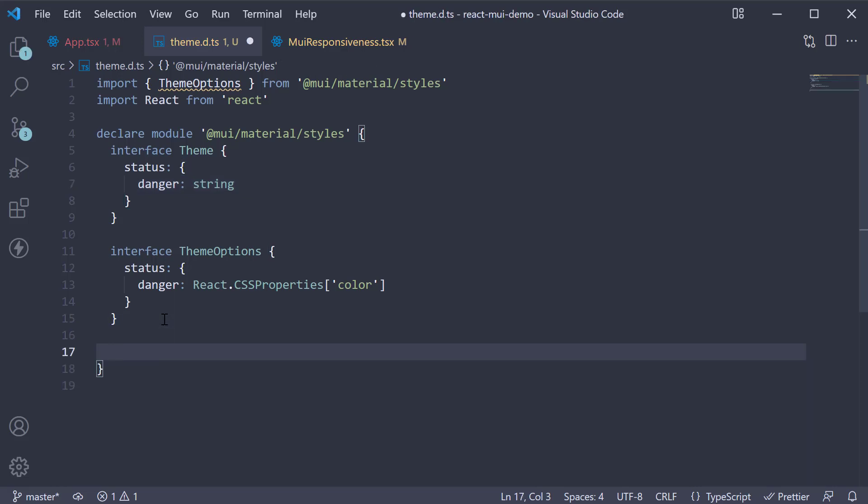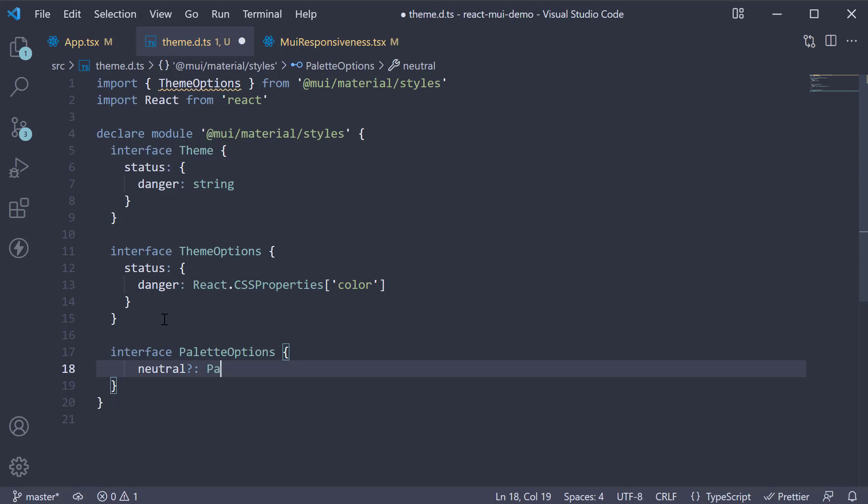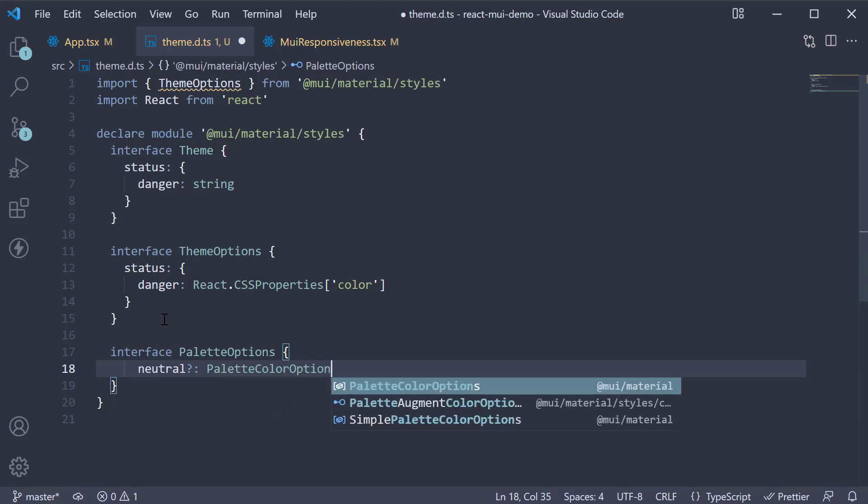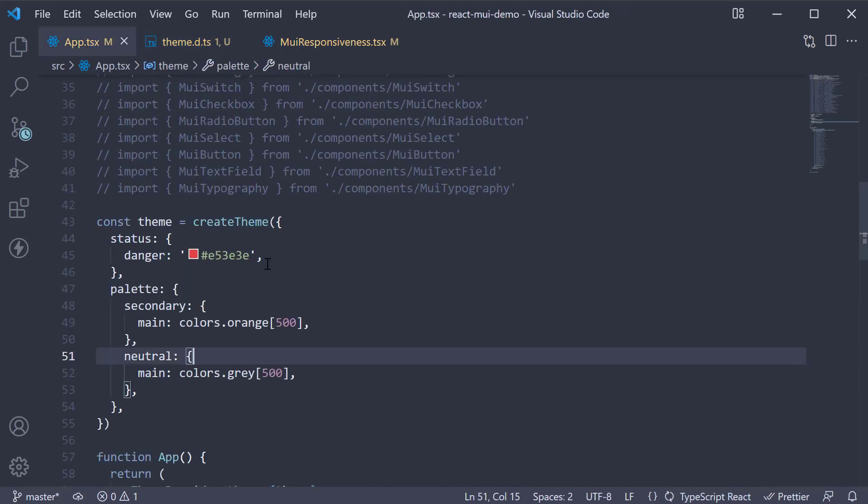And we specify neutral, which is optional, and this is of type palette color options. However, this will only help with the createTheme function.